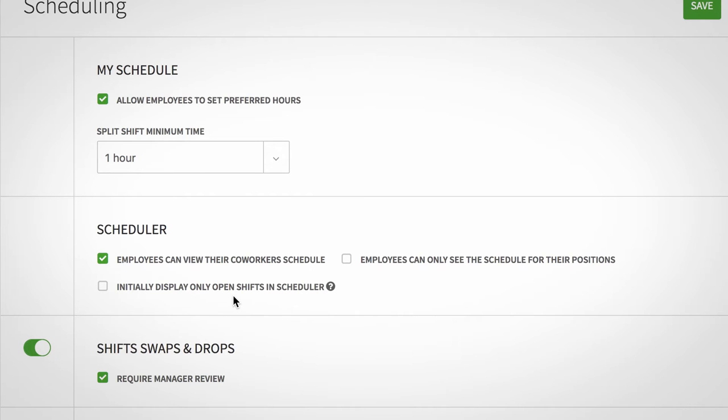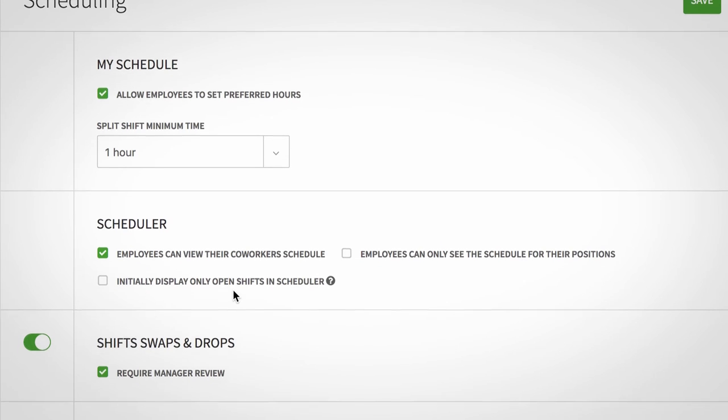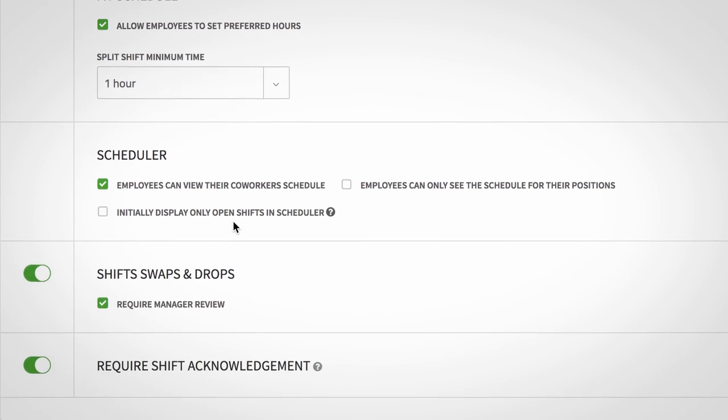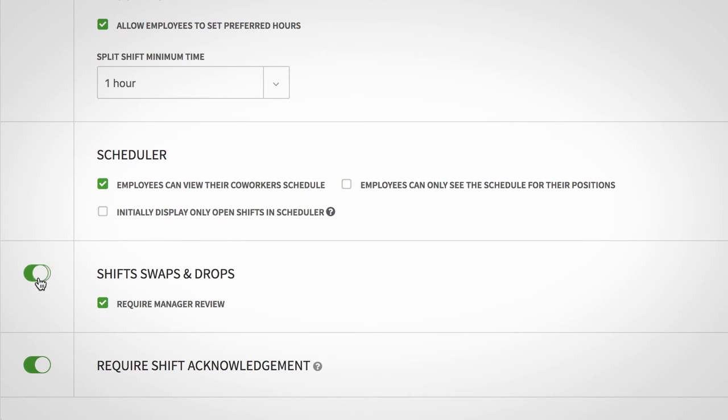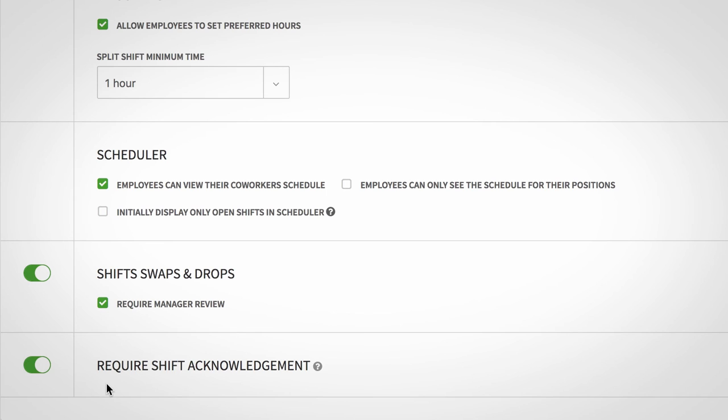Then, use the on-off switches to enable shift swaps and drops and require shift acknowledgement. If you'd like to review swap and drop requests, select the box for require manager review. Shift acknowledgement requires your employees to acknowledge that they've seen their shifts.